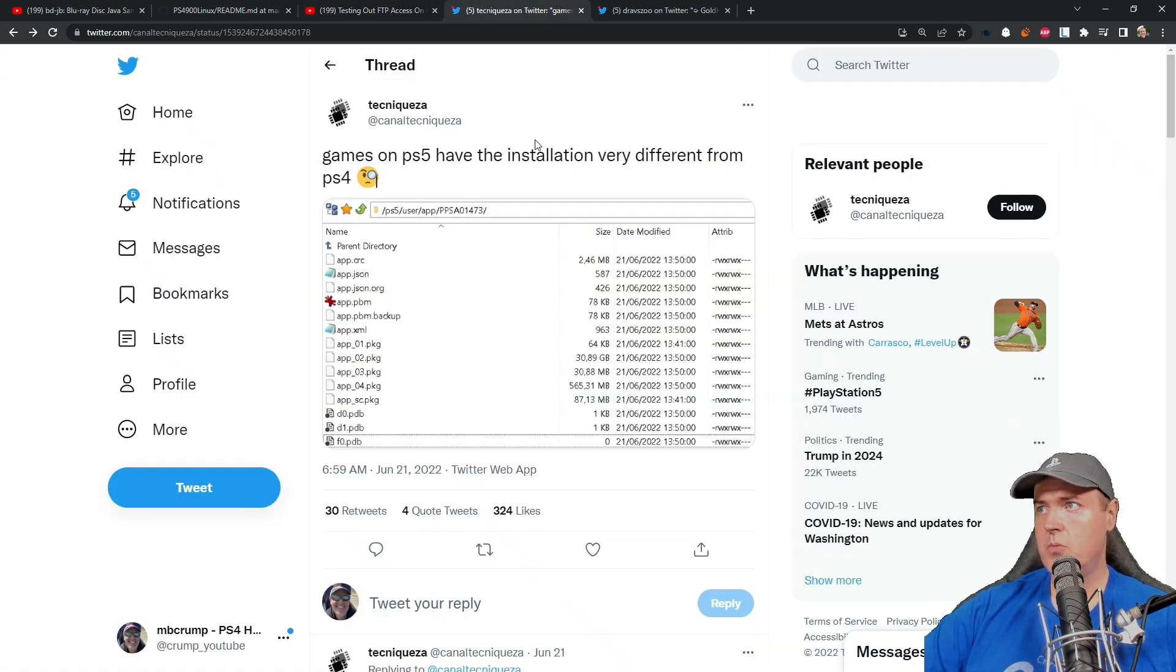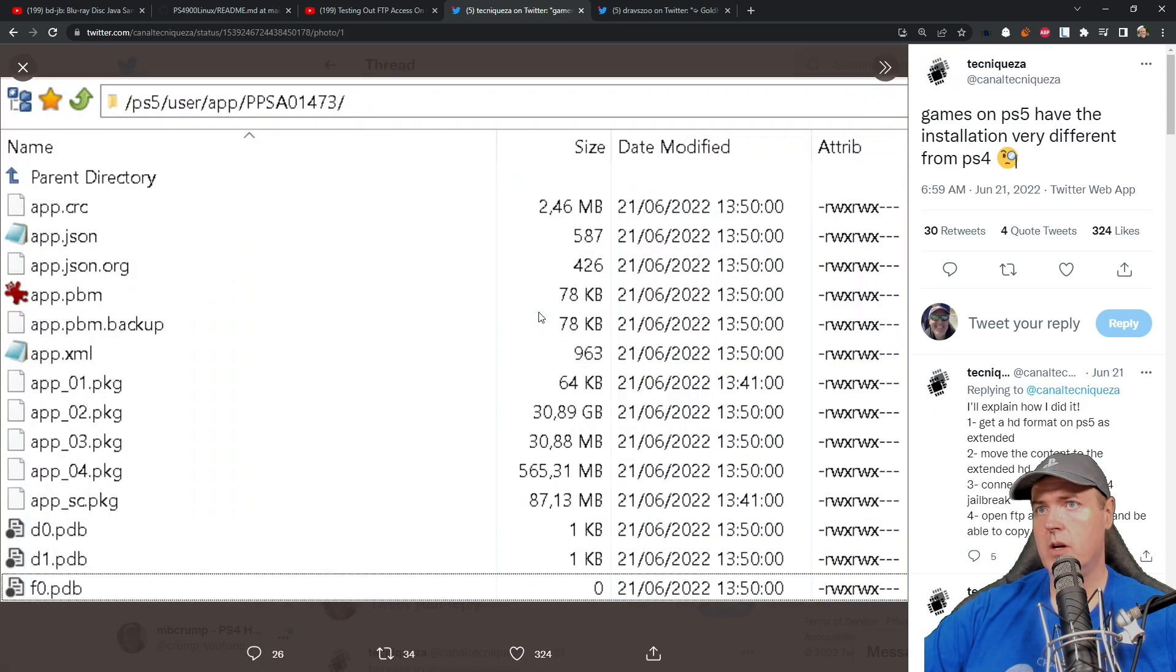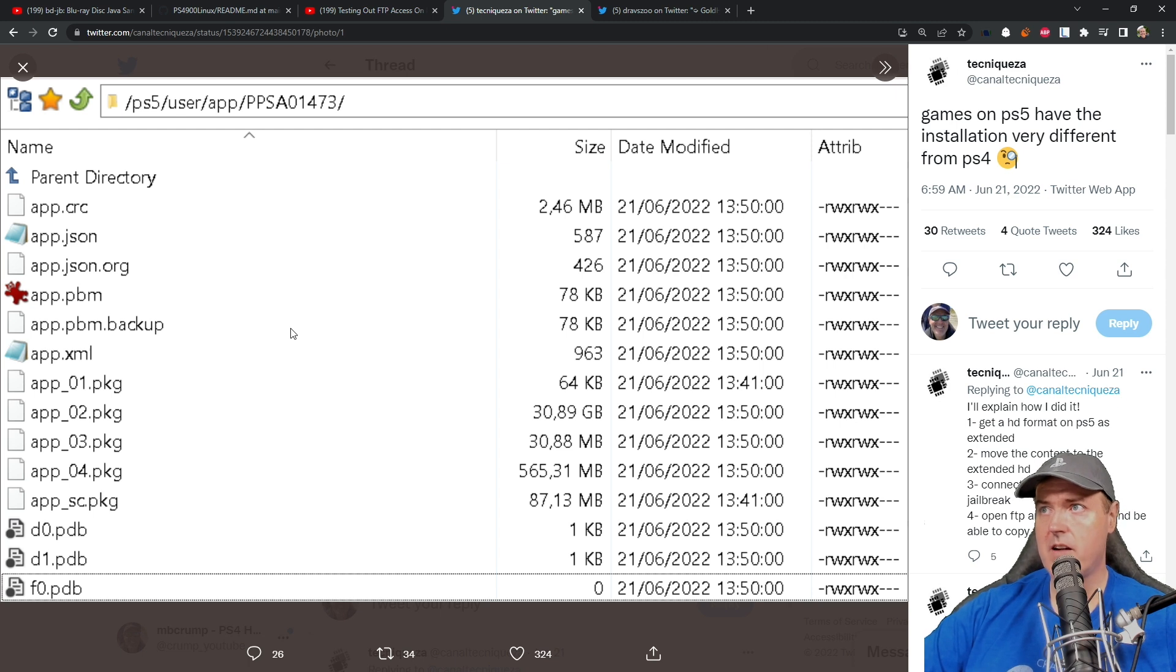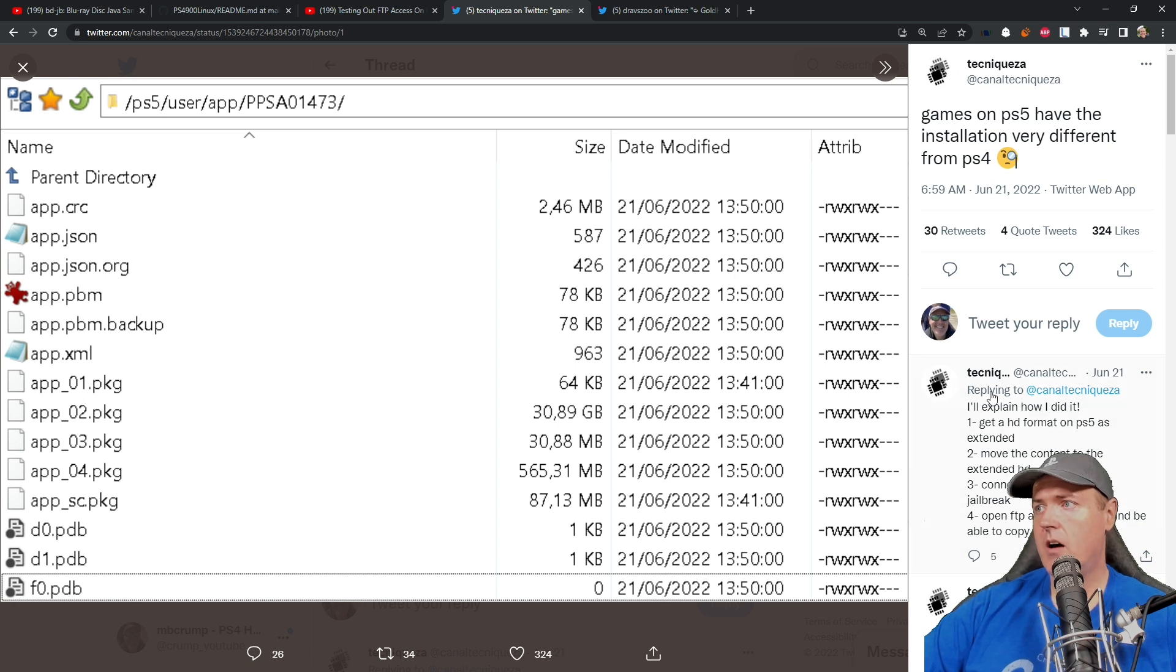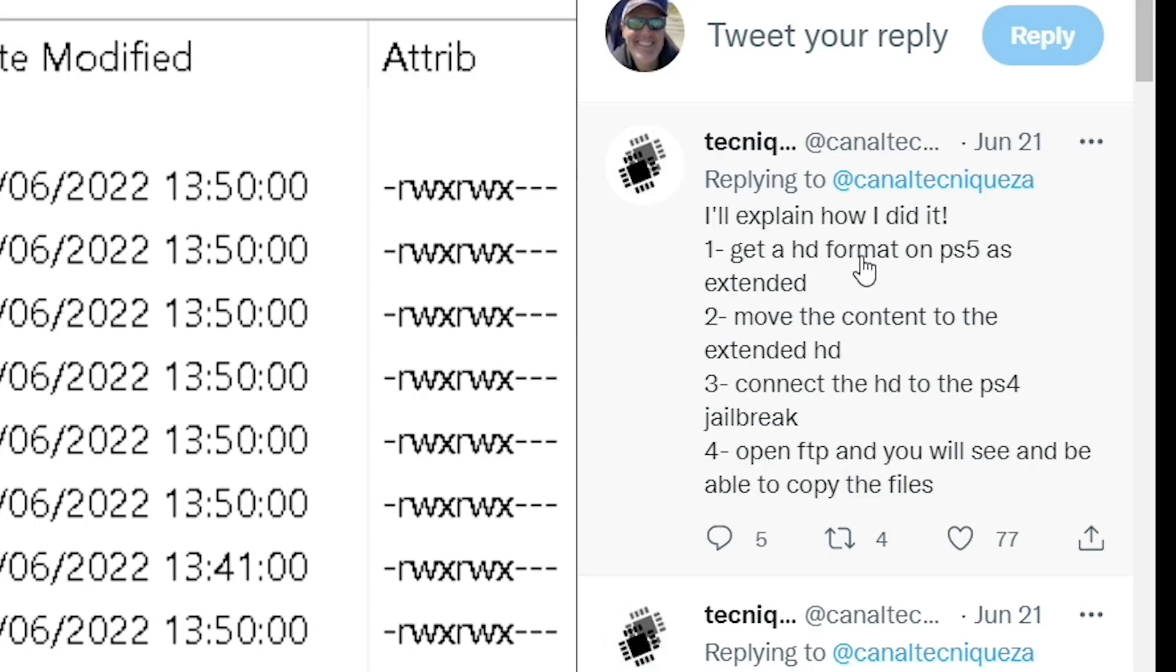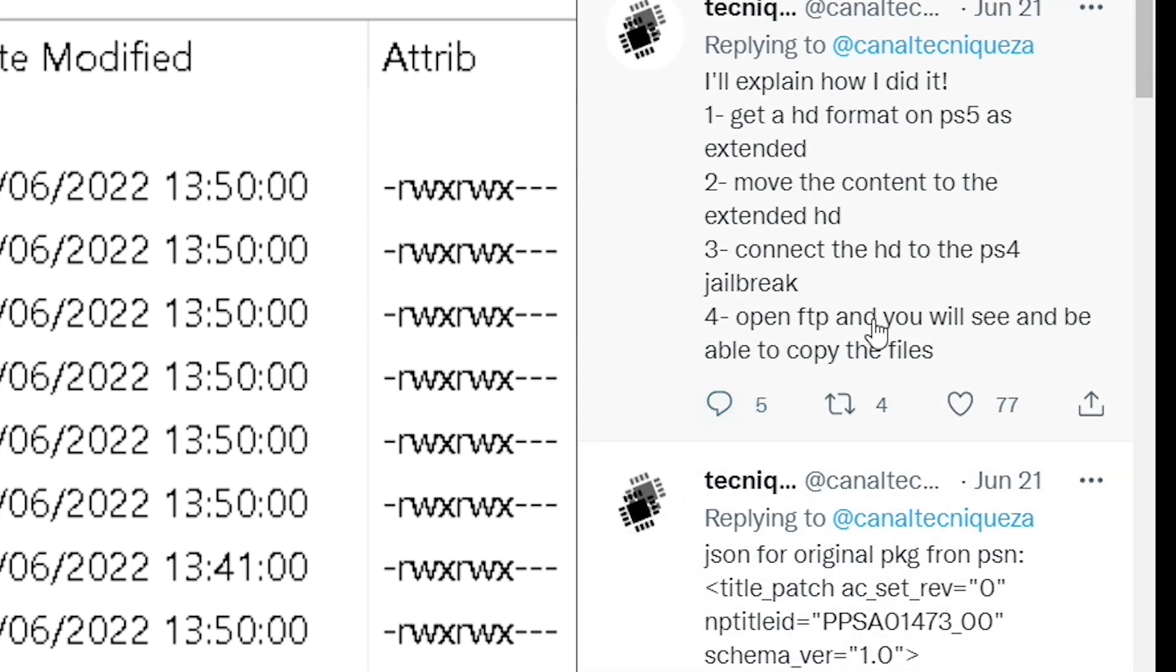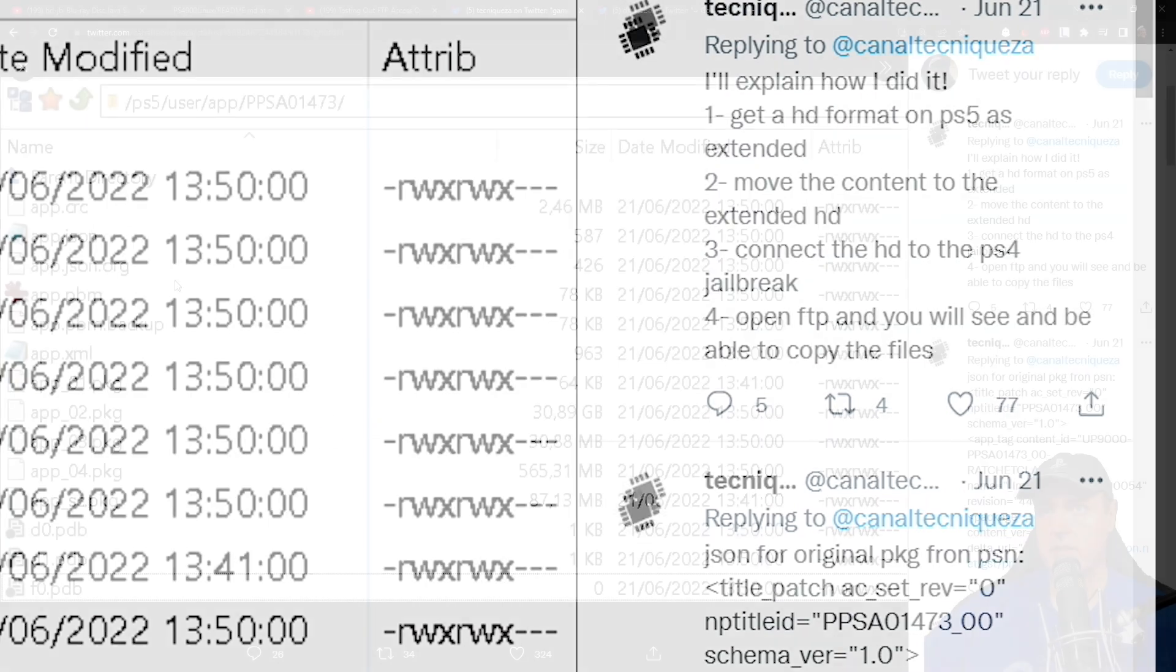I saw this tweet and it was games on PS5 have the installation very different from PlayStation 4. What this is here is Astro's Playroom that's on the PlayStation 5. This has caused quite a bit of confusion how they did this and all this information was shared inside of this tweet. I'll explain how I did it. I got a hard drive formatted on the PlayStation 5 as extended. Basically just get a USB hard disk drive and format it as extended storage, then move a game to the extended storage. Then he connected the hard drive to the PlayStation 4 which was already running a jailbreak, opened FTP and you will see the files.